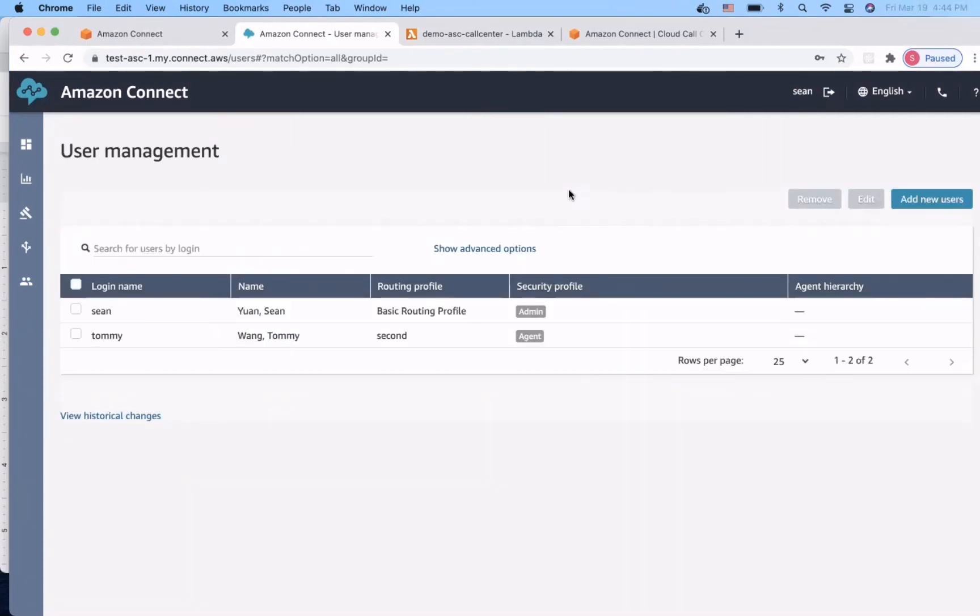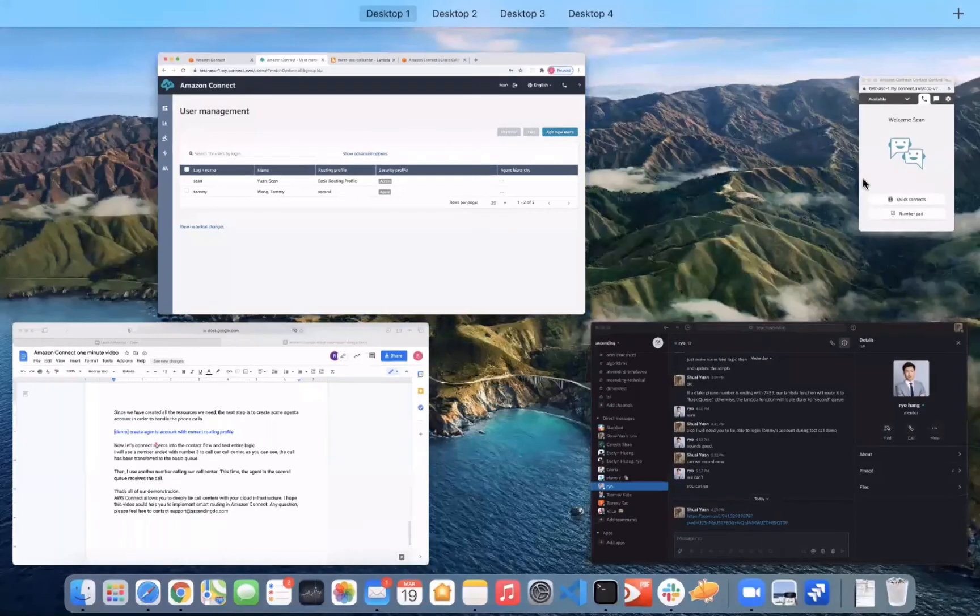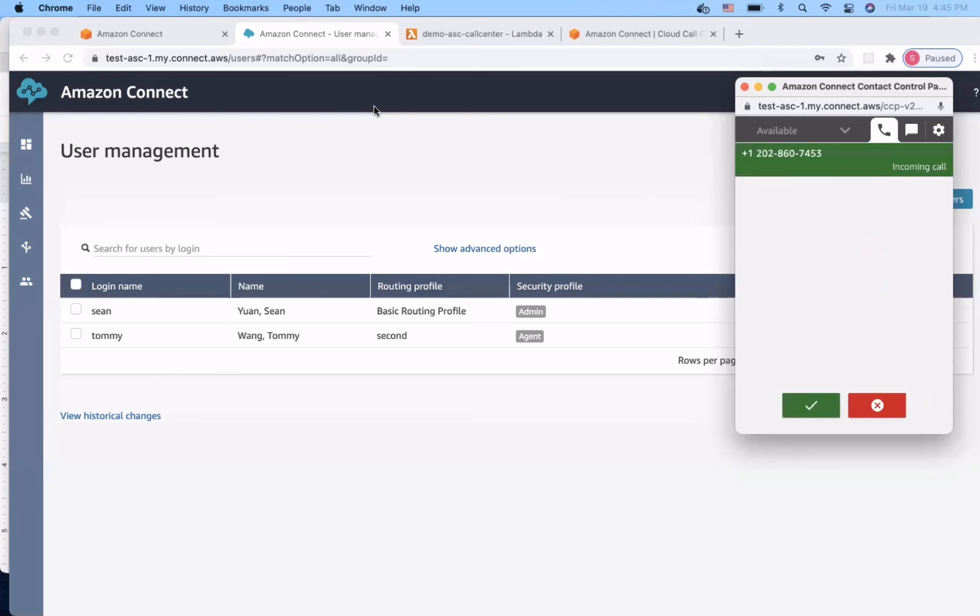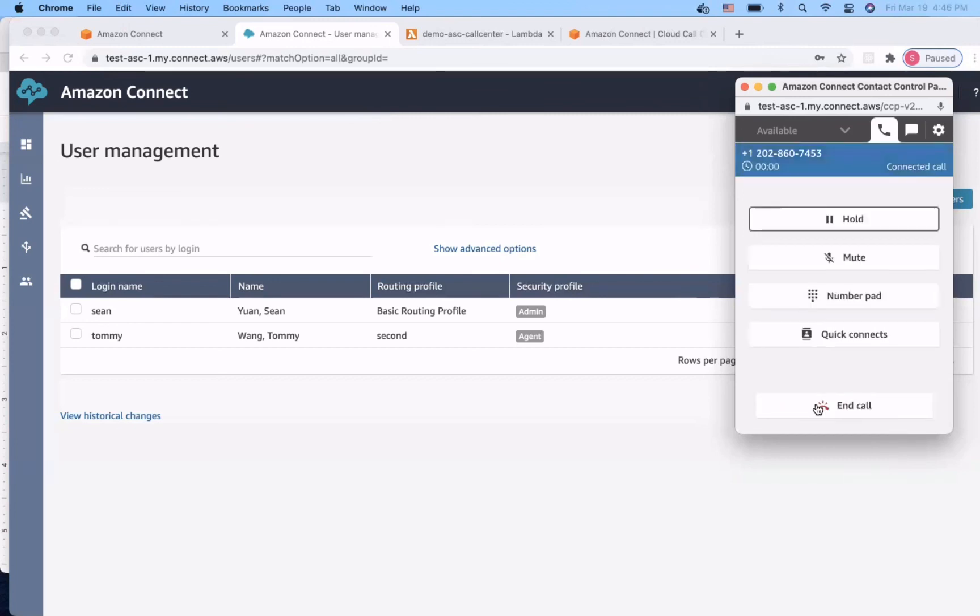Now, let's connect agents into the contact flow and test the entire logic. I will use a phone number ended with number three to call our call center. Thank you for calling. As you can see, the call has been transferred to the basic queue. This is the Sean's account.